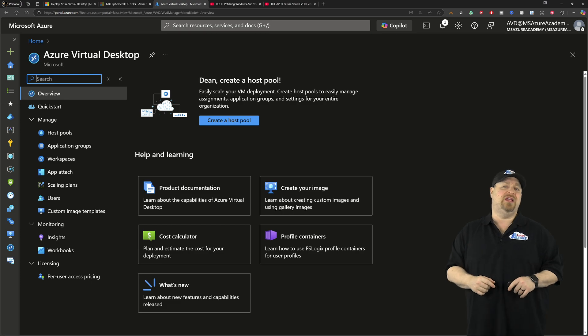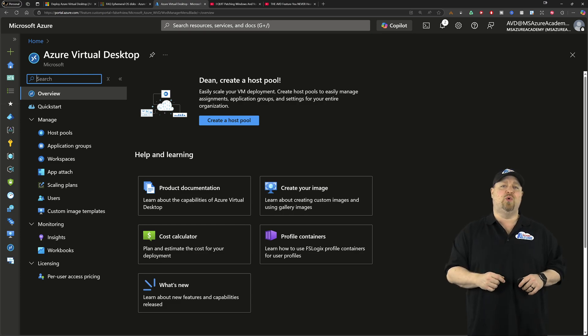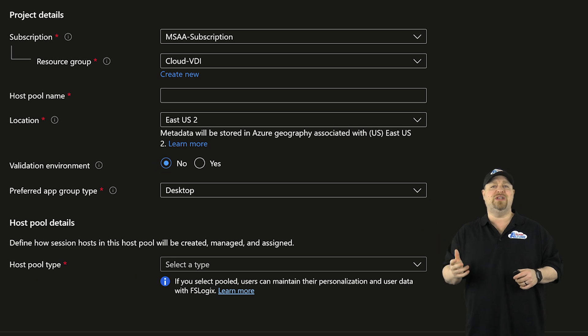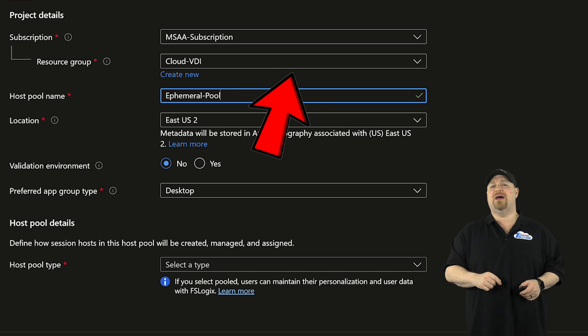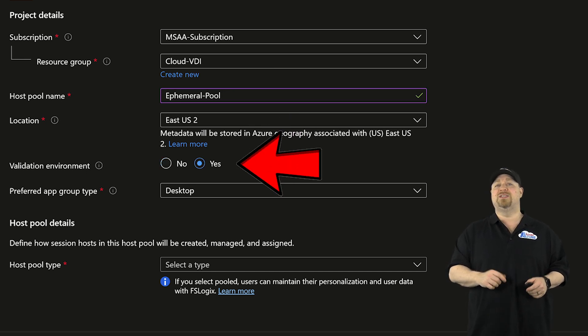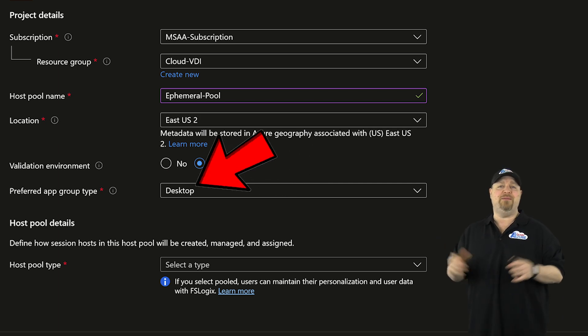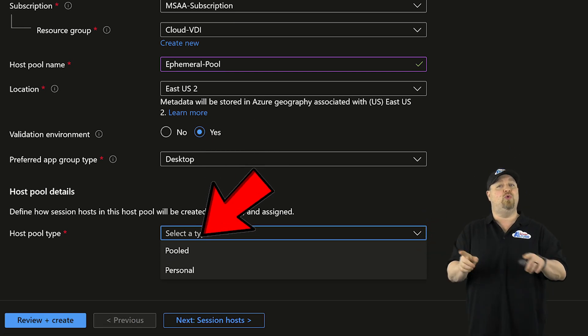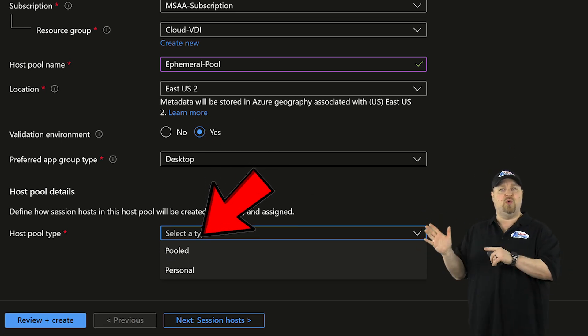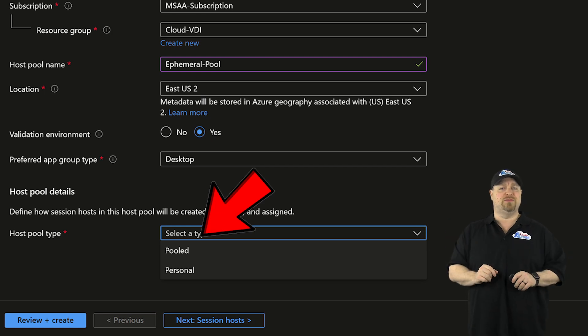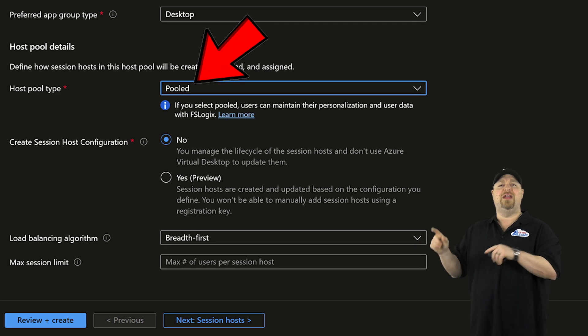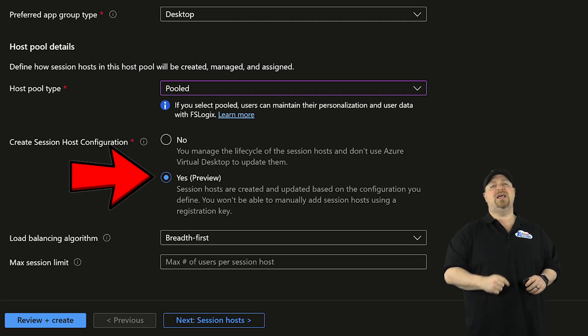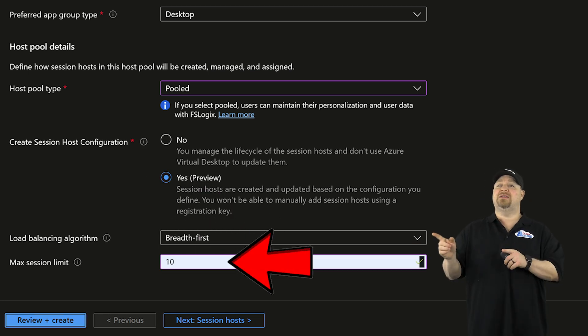And with those basics out of the way, jump over to the AVD portal and let's create a new pool. Pick your subscription, resource group, and region and give your pool a name. And you want to turn on the validation environment since this feature is in preview. Then go ahead and pick your app group type, which I'll pick desktops. And at the bottom, you want to select your pool type. And you're going to need to be on pooled for now because personal isn't supported yet. Scroll down and you're going to want to select yes for the session host config and set your max session limits.